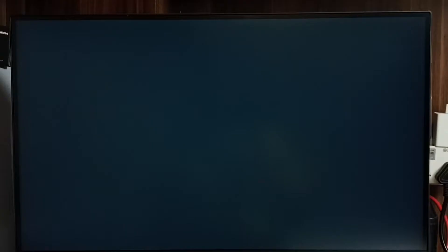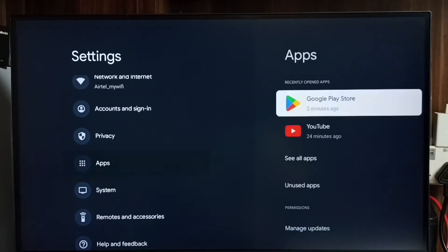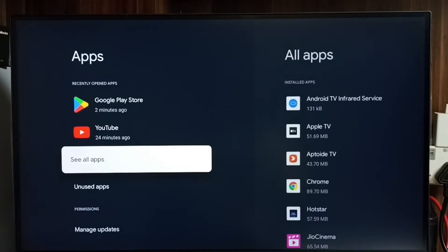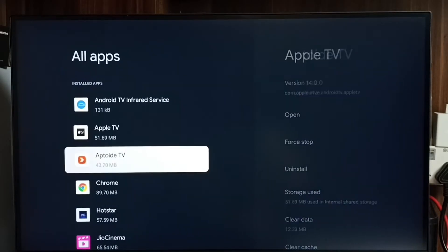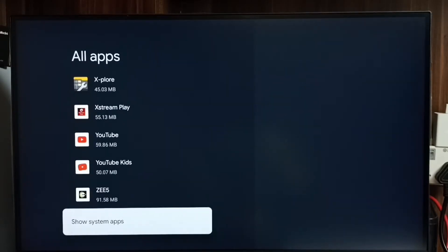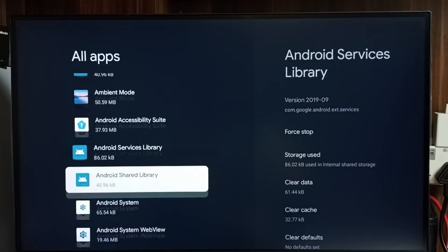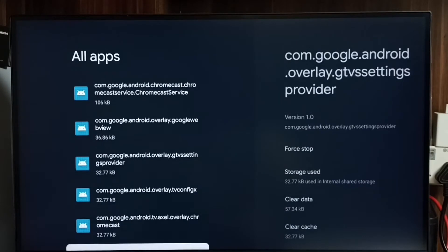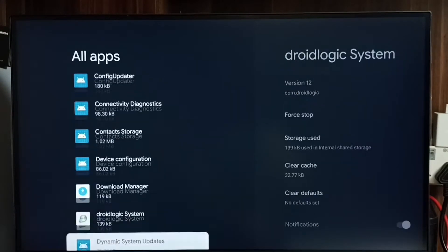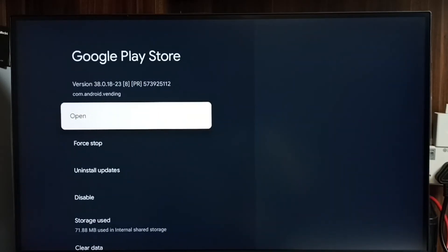Method one: go to Settings, select the Settings icon, go to Apps, select 'See all apps', go down and select 'Show system apps'. Then from the system apps list, find Google Play Store. Go down and you will be able to find Google Play Store — select it and select Open.